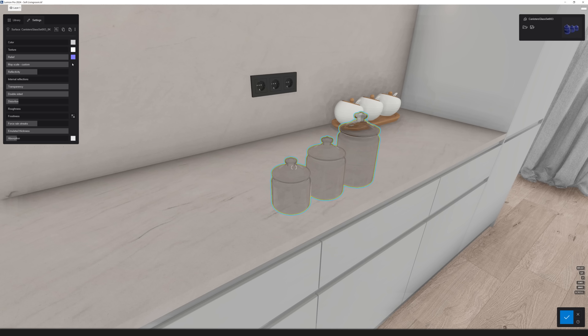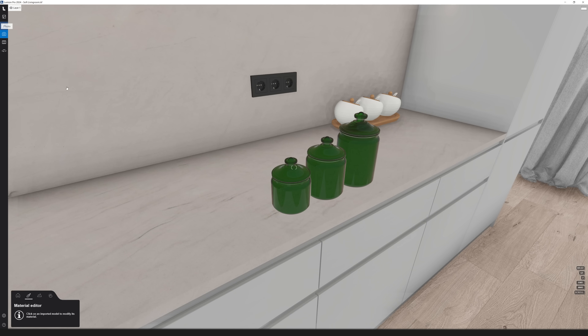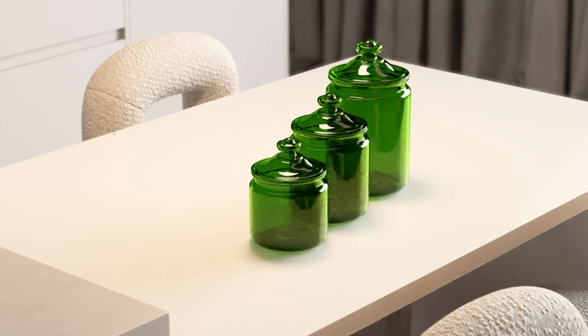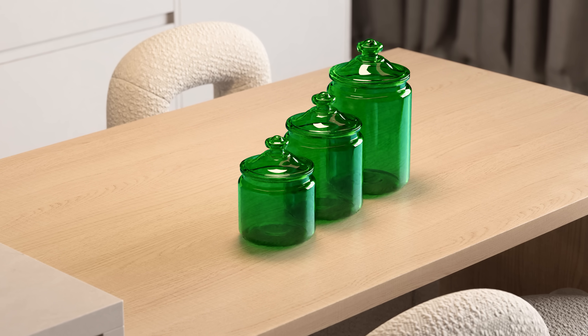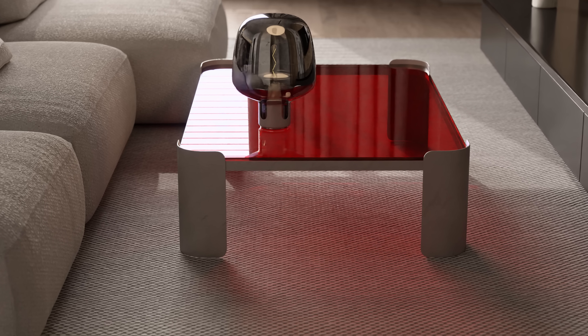Next up is colored glass shadows. I've seen many people requesting this feature, which is now possible with ray tracing. Both regular glass with ray traced reflections and the new fully ray traced glass will now cast colored shadows. Just add some color to the glass material and when you render, you'll be able to see the shadows with the color you defined.